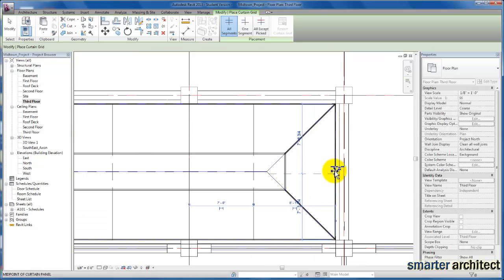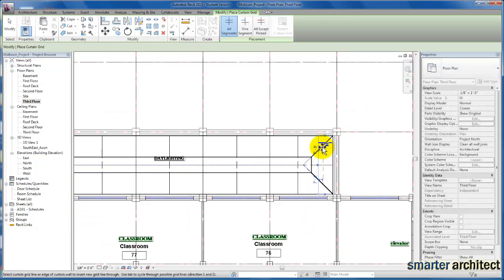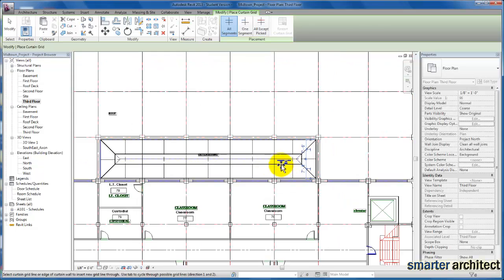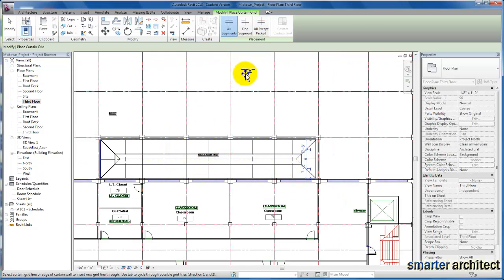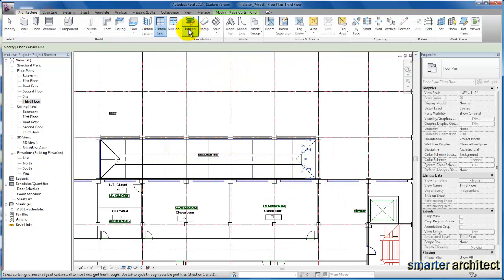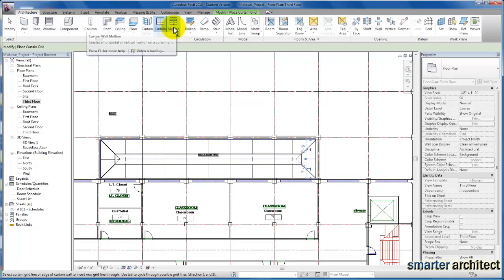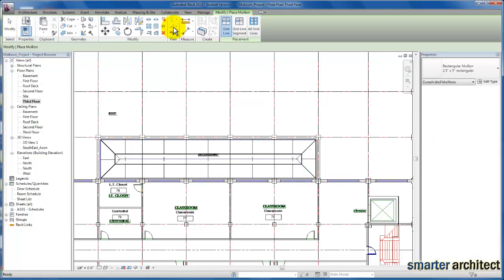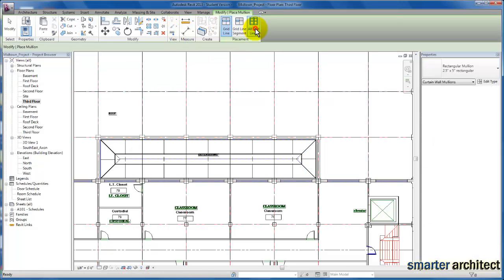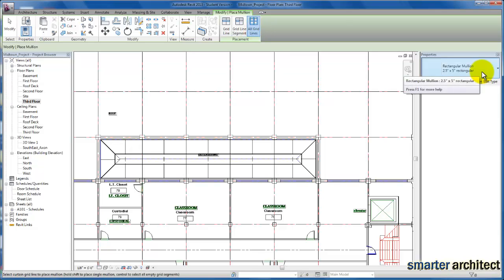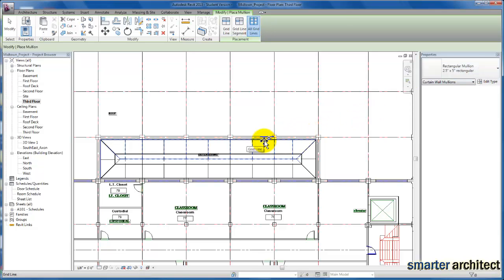You see, if you zoom in, you'll be as accurate as you want to be. So here we are. And then the next piece, we'll just come back up to our mullion tool again, and I'm just going to do all grid lines at once and leave it on this 2.5 by 5 inch rectangular frame, and I'm just going to select each one of my panels.